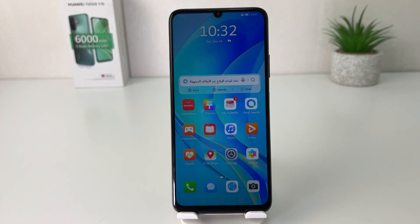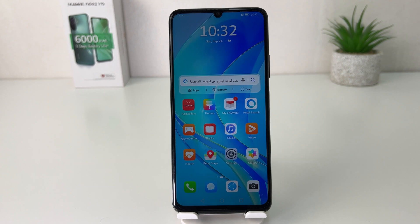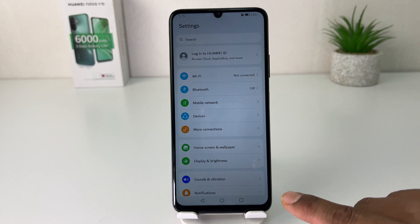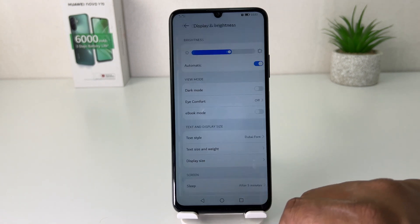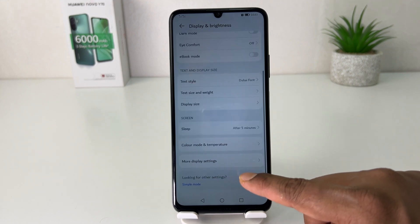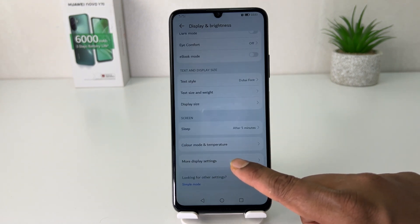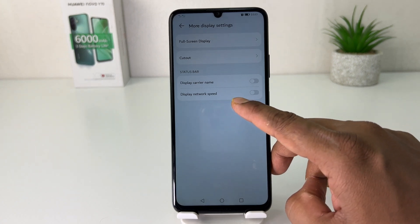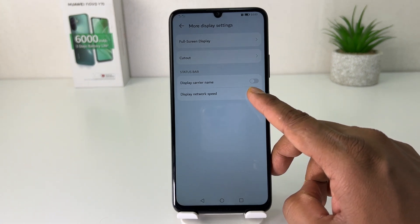You might have recently bought this Huawei Nova Y70 and you are looking for how to enable network speed in the status bar. In order to do that, you need to click the Settings section. After clicking there, click Display and Brightness. Scroll down and you're going to find something that says More Display Settings, and after that you're going to find something that says Display Network Speed.